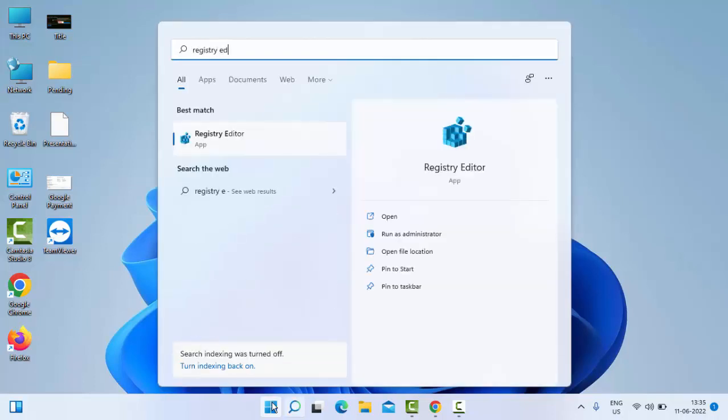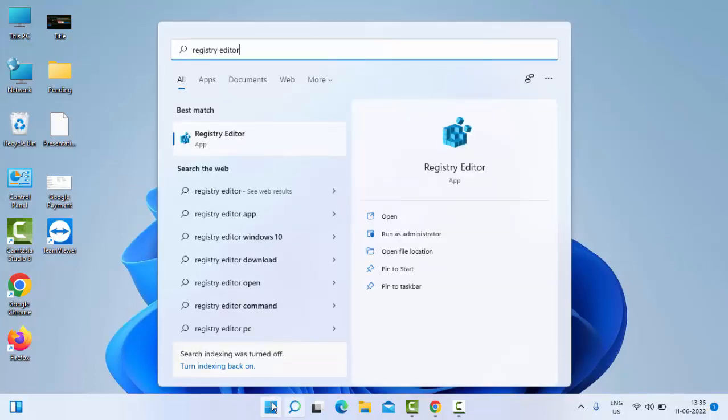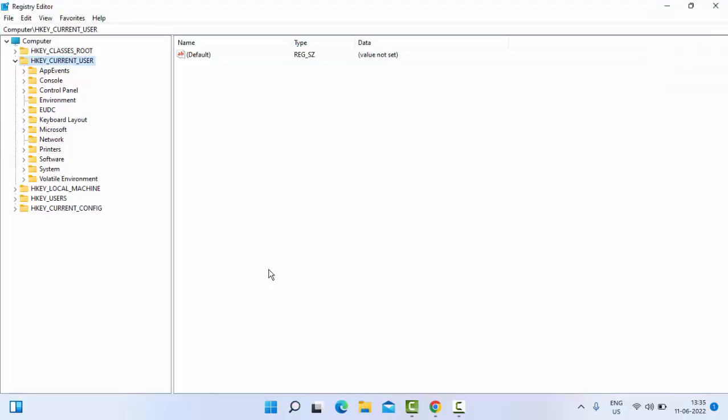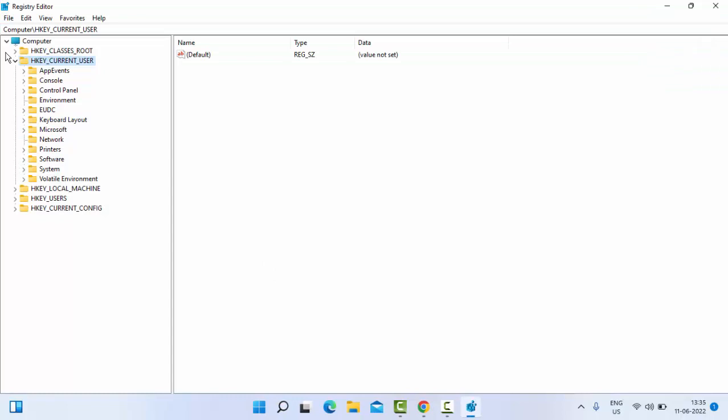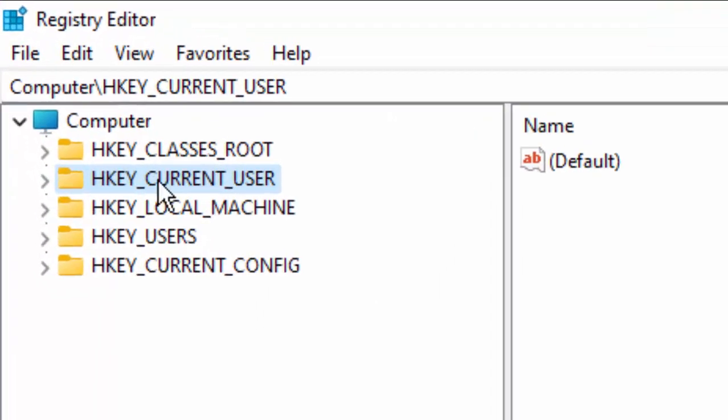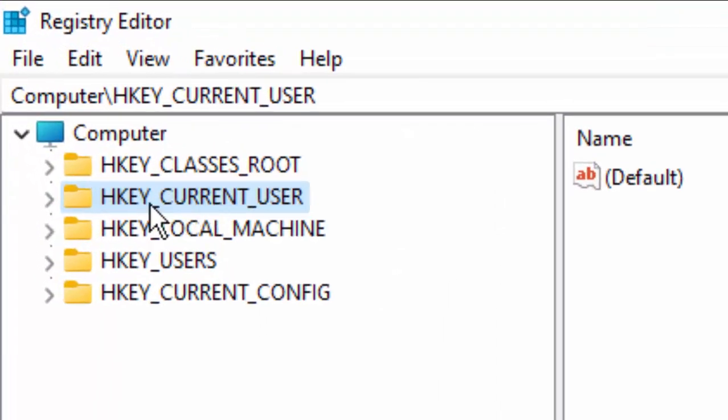Select this Registry Editor app. Now in this window, first we open the HKEY_CURRENT_USER folder.